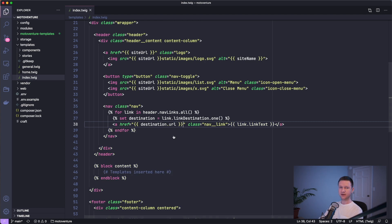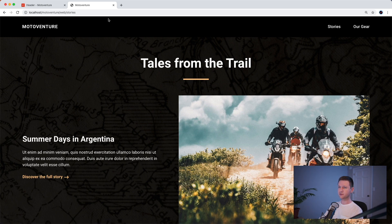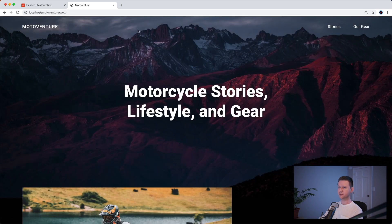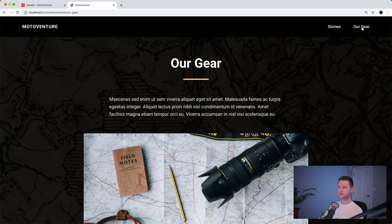So let's go ahead and check this out. Great. So we have the text for both of them coming through and this one goes to stories. We were already on stories. Let's go to home and try it. This one goes to stories and this one goes to our gear.